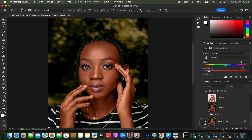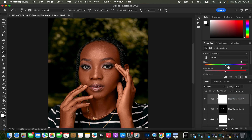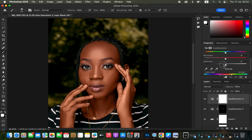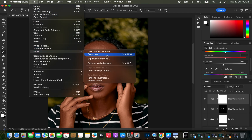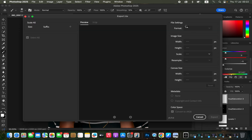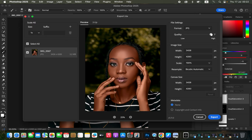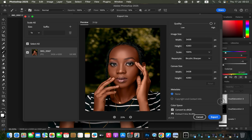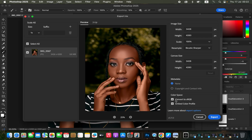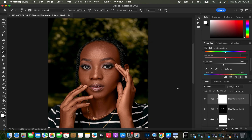Here's the before and after for the retouch and color grading. If it looks too orange, create another Hue and Saturation layer, go to Reds, and reduce Lightness further. For step four, saving: go to File > Export > Export As. Set format to JPEG, quality maximum, Resample to Bicubic Sharper, convert to sRGB, embed color profile, then click Export and choose your save location.